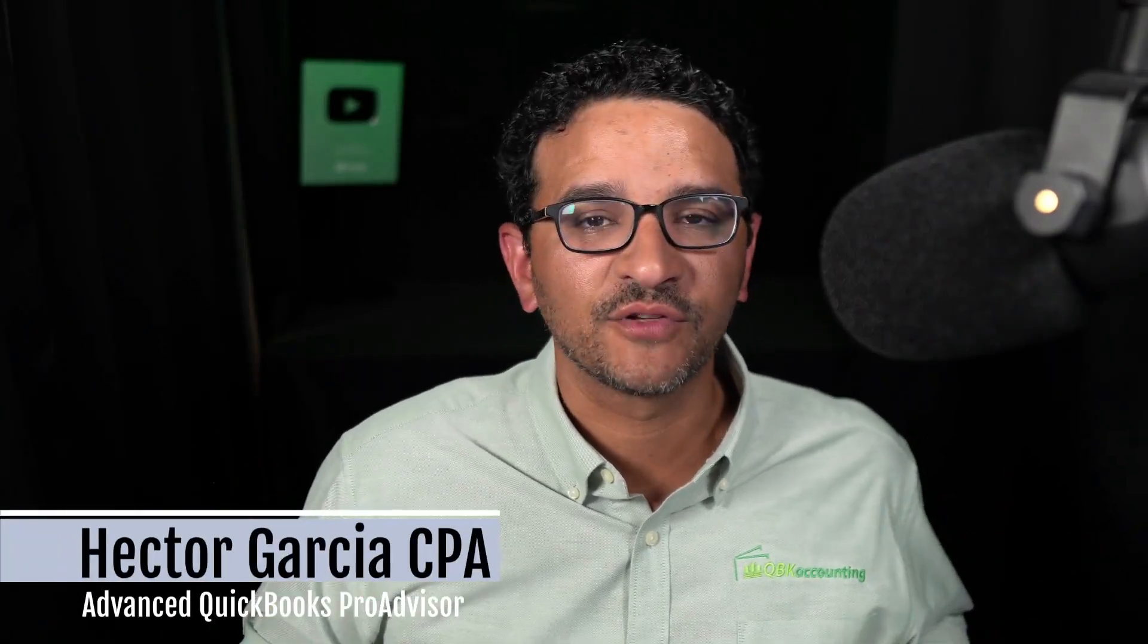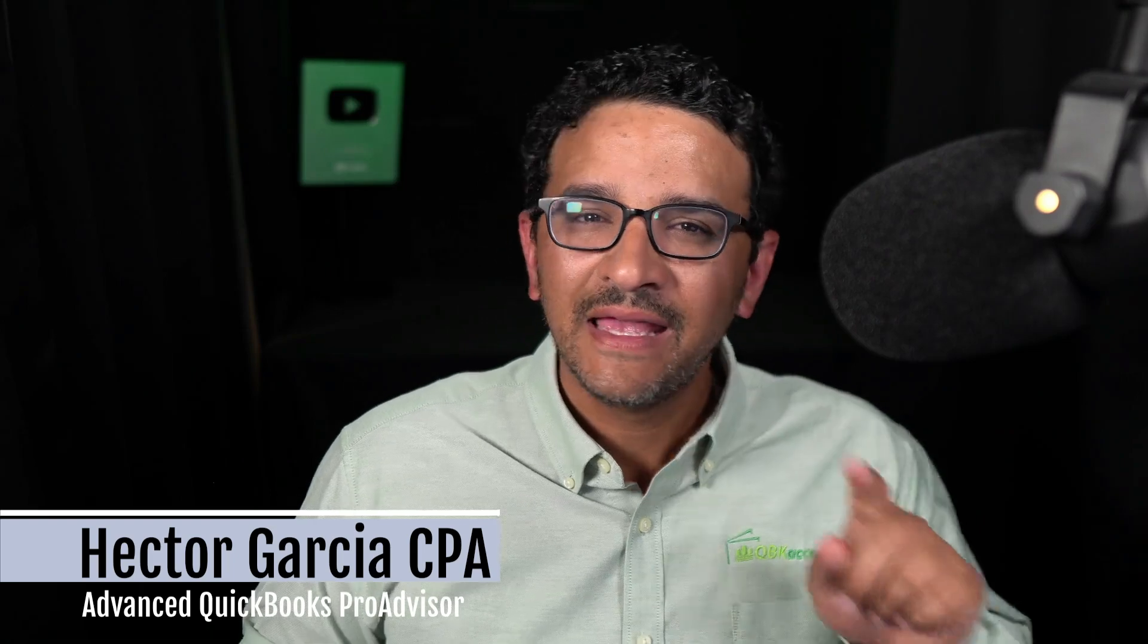Hi folks, I'm Hector Garcia, CPA and Advanced QuickBooks Consultant. Today I'm going to show you a really interesting feature that I started seeing in my QuickBooks Online account around the beginning of April of 2022. Now this feature doesn't really have a name, so I'm going to call it Automatic Payee Creation Inside Banking. Let's see what that looks like.